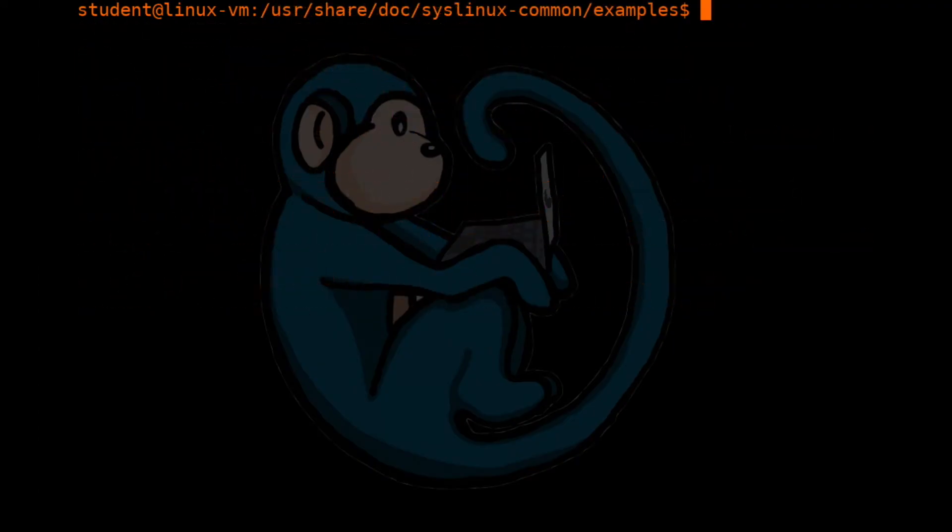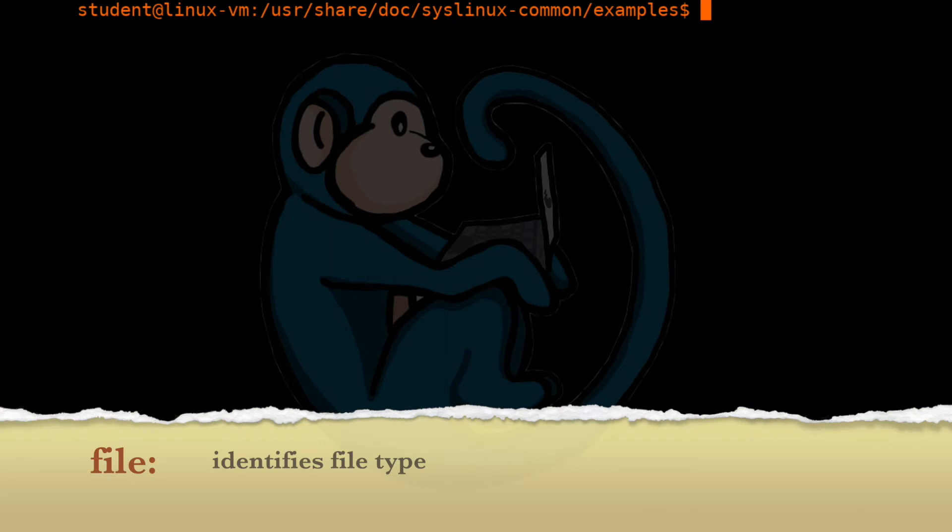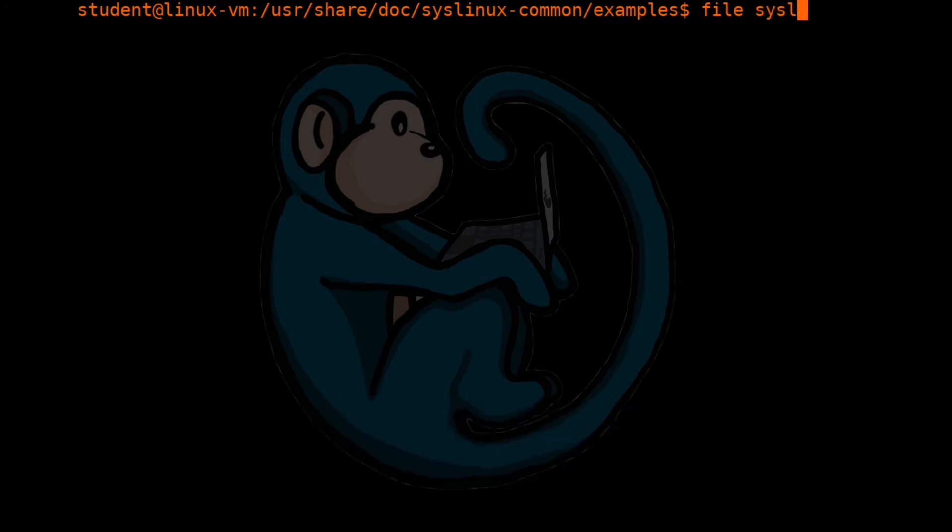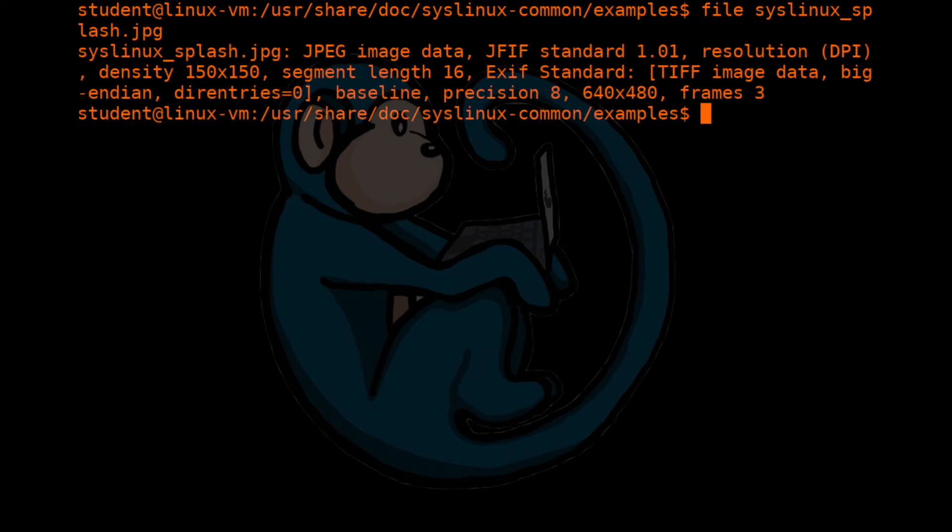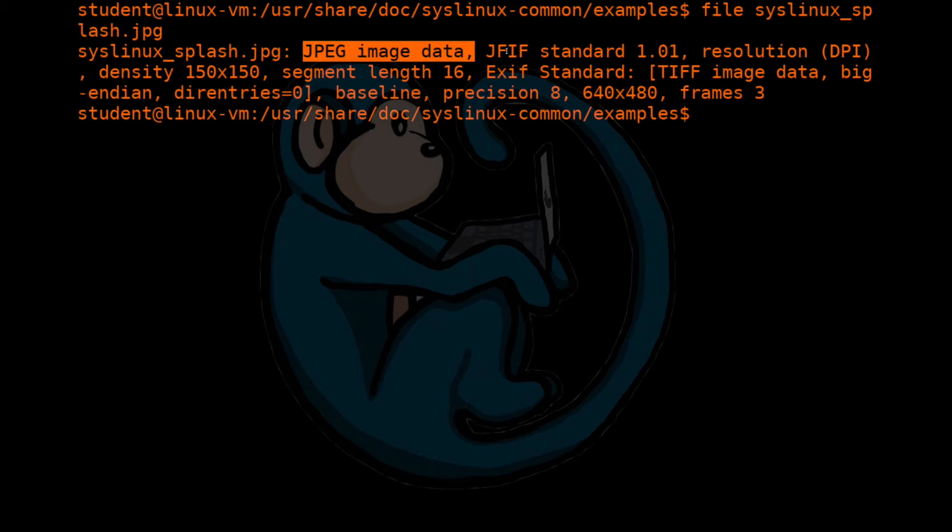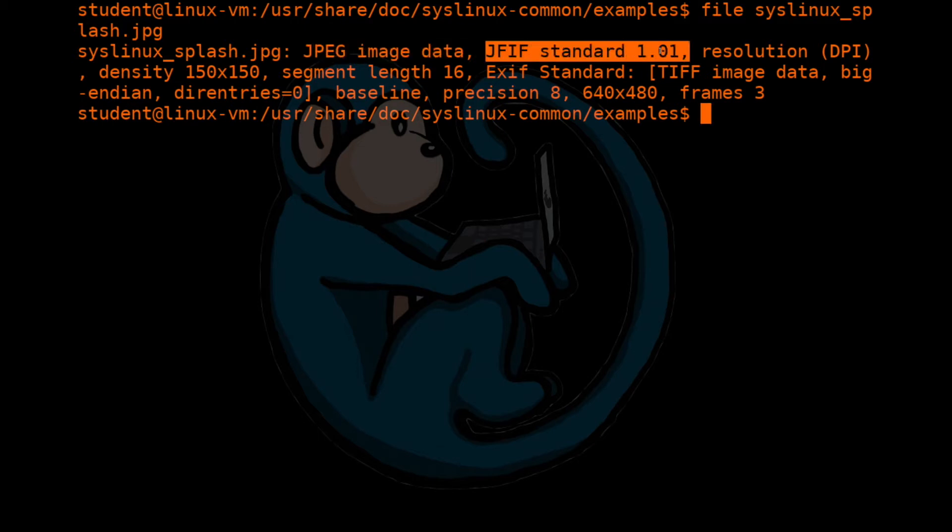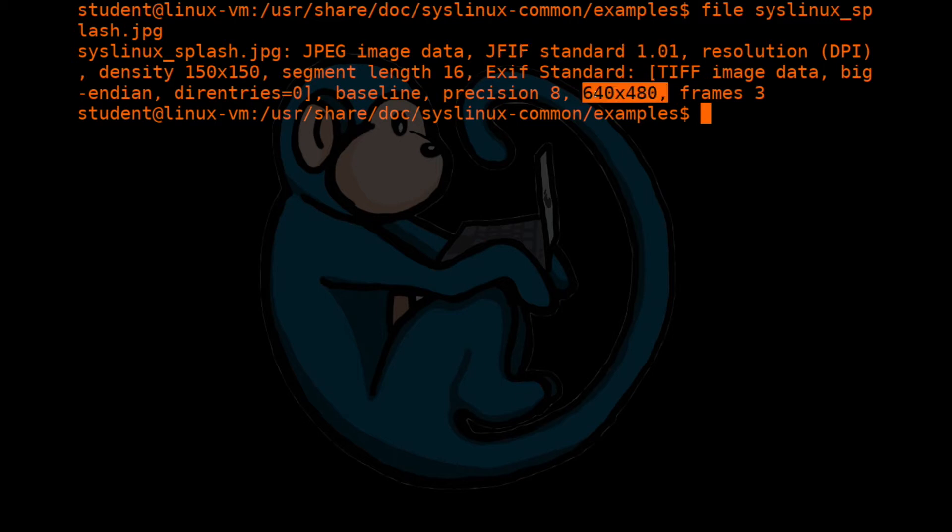Now that you've seen the concept of file signature and looked at it manually, let's use the computer to do it in a more automated fashion with the file command. The file command will identify the file type of whatever file you give it as an input. So for example, if we just say file of syslinux.jpg, you can see that the program was identified as a JPEG. And it adheres to the JFIF standard version 1.01, et cetera, and then it has a resolution of 640 by 480.